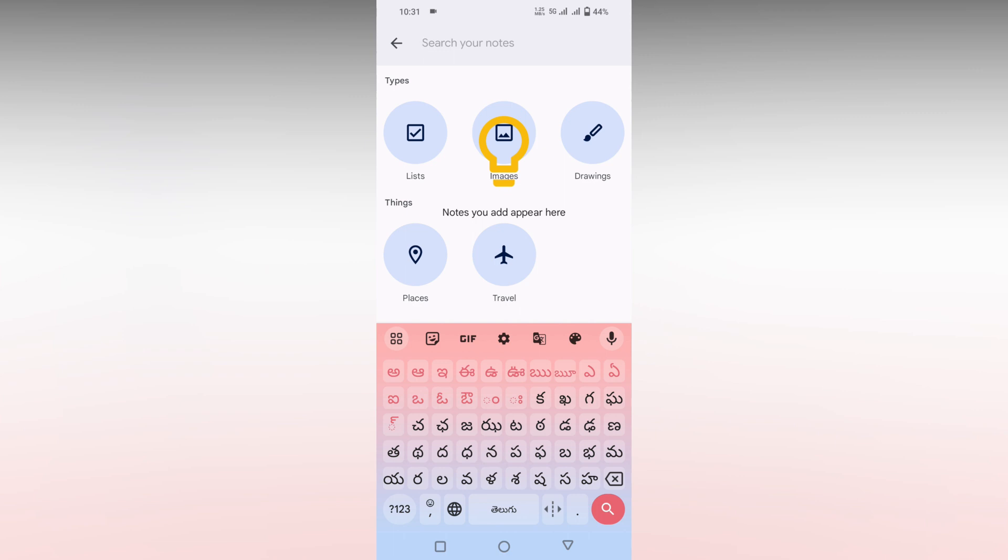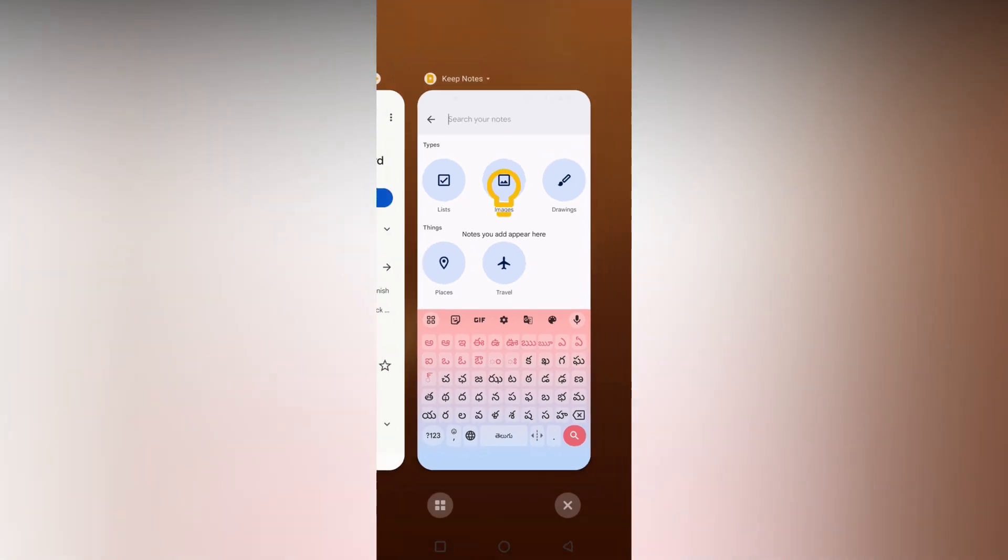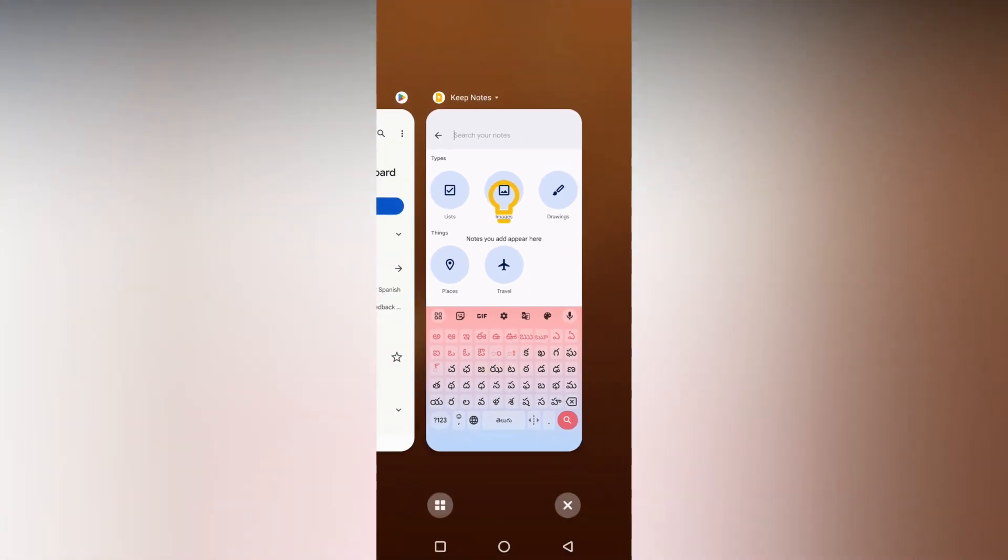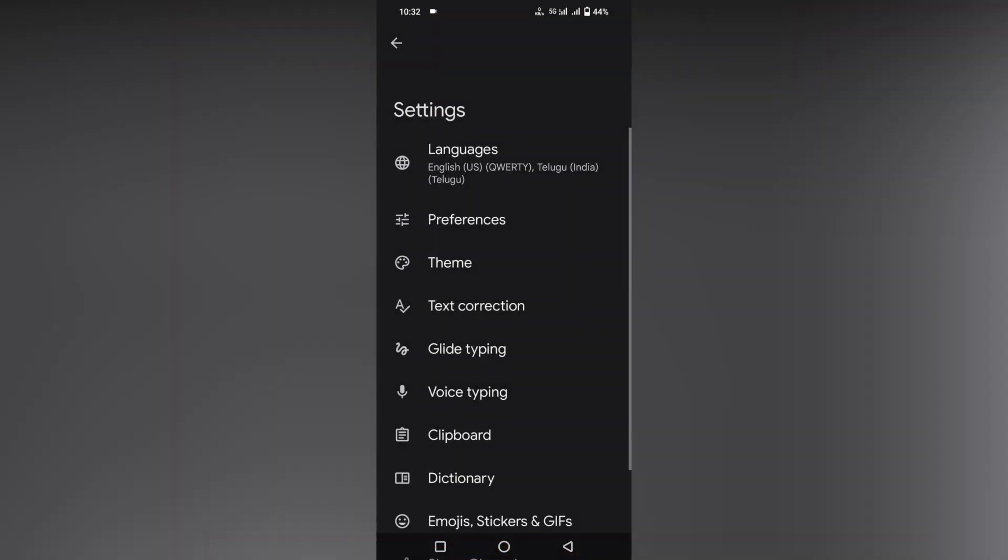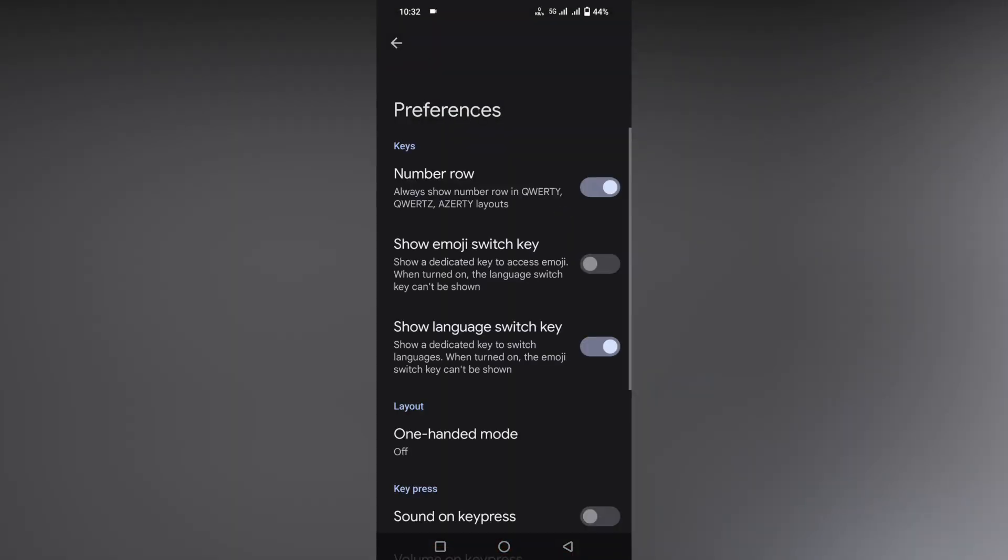If you don't find this shift key, you need to click on the settings option, go to preferences, and turn on the show language shift key option.